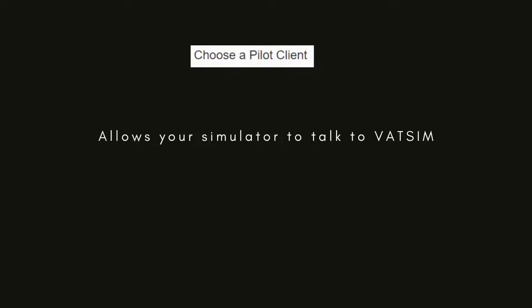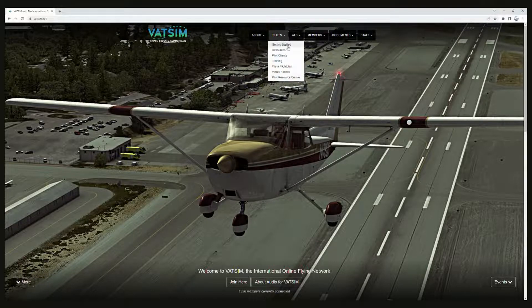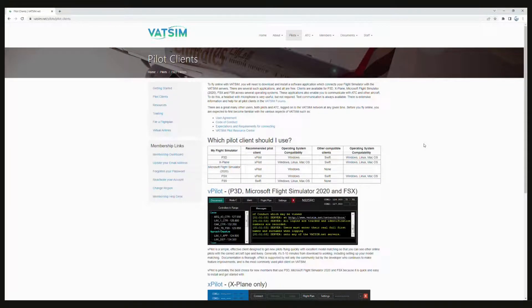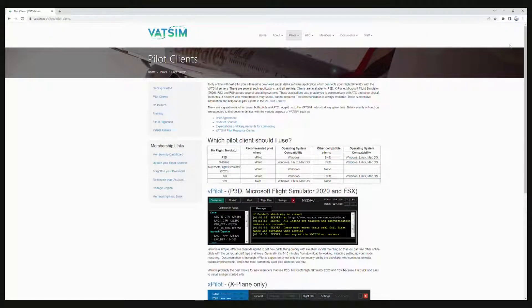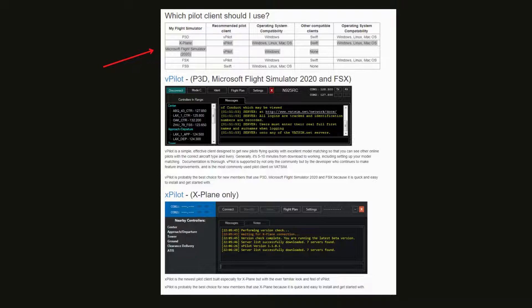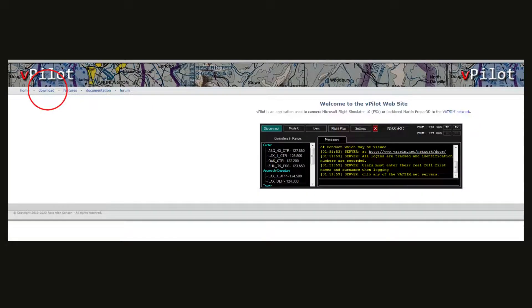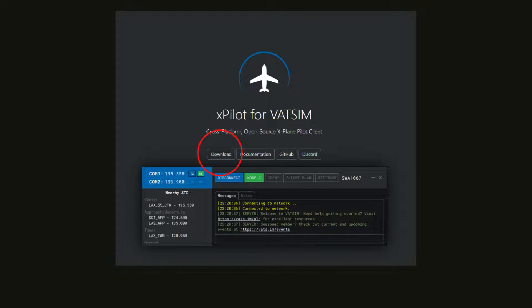The next step is to choose an appropriate pilot client, which allows communication back and forth between your simulator and VATSIM. Go back to the landing page, under Pilots, go to Pilot Clients. The basic gist is: if you're using Microsoft Flight Simulator, download vPilot; if you're using X-Plane, download xPilot. The table helps you sort that out in more detail. To get vPilot, click right there and click Download and install it. To get xPilot, do the same.